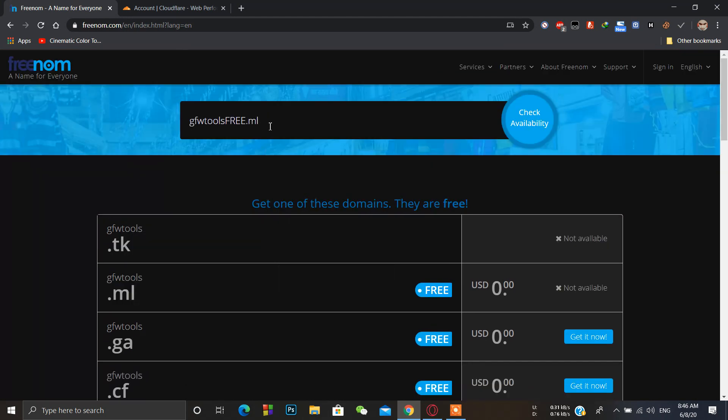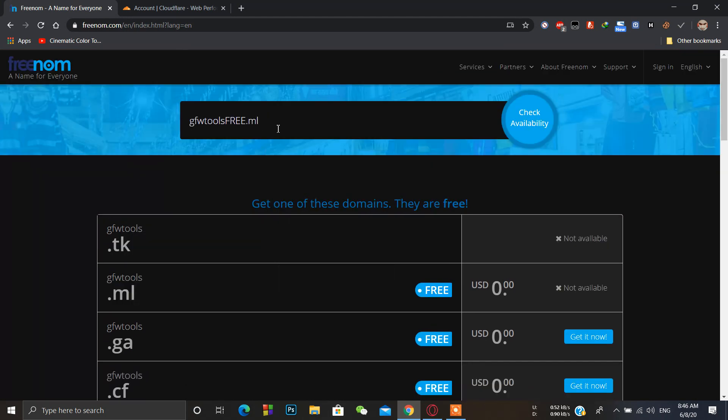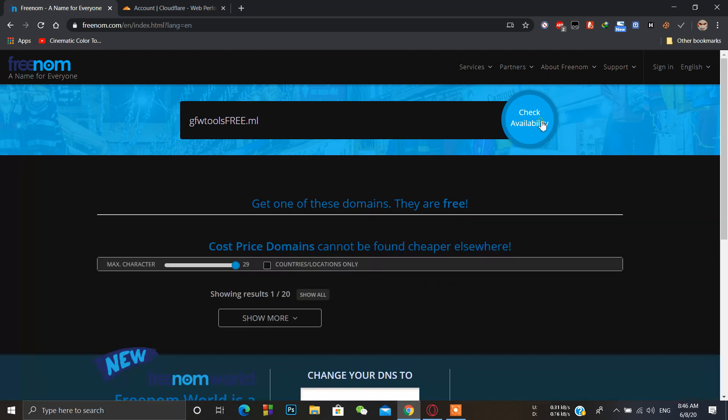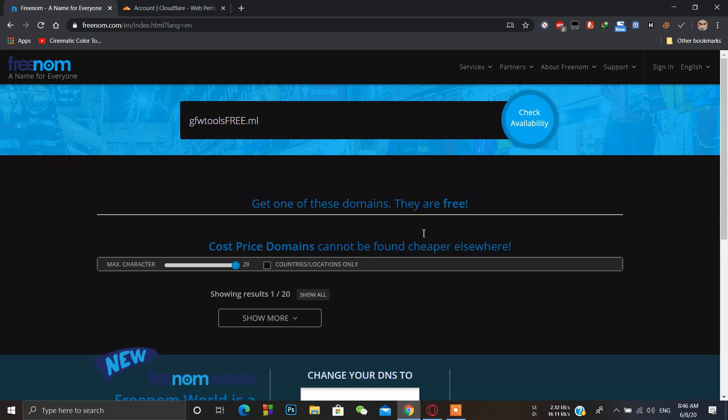One more thing: before doing this you just have to use some US-based VPN, then go to freenom.com, copy the whole domain name, and check availability. When you do this, then you can simply check out from here.